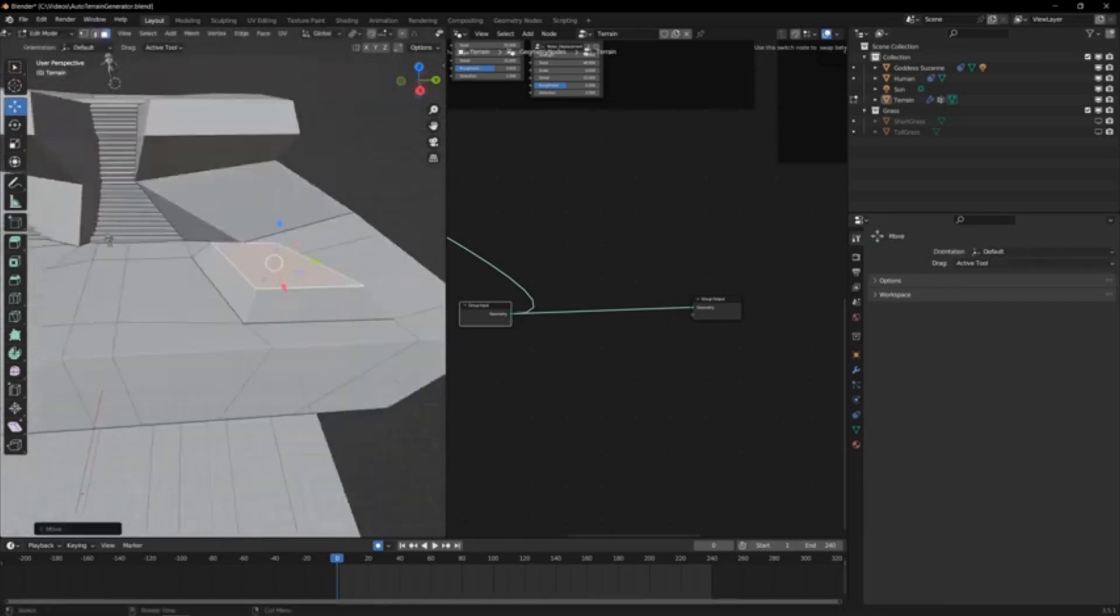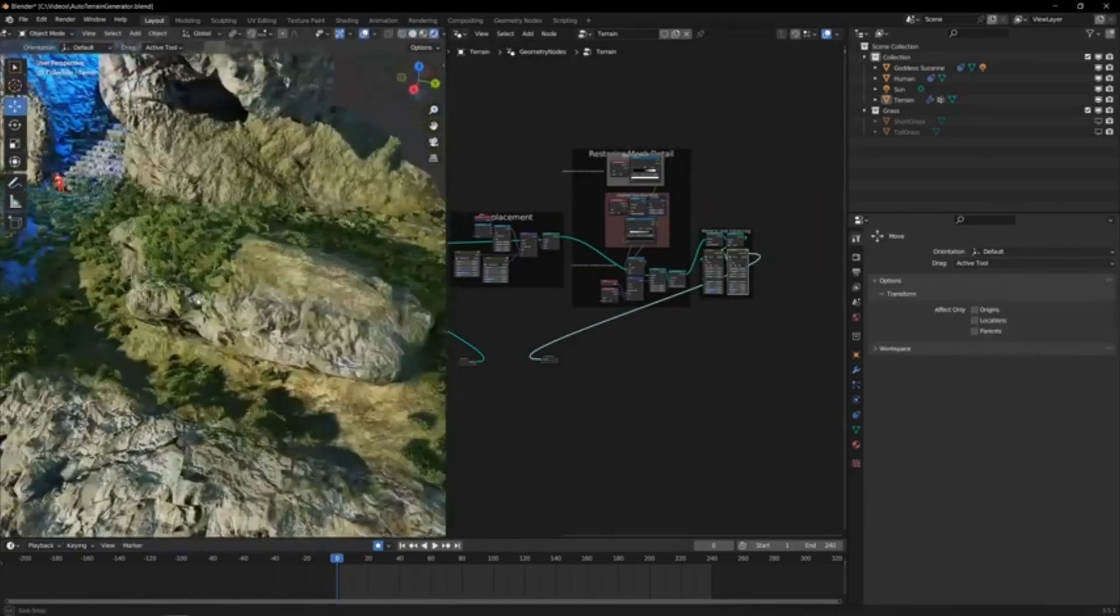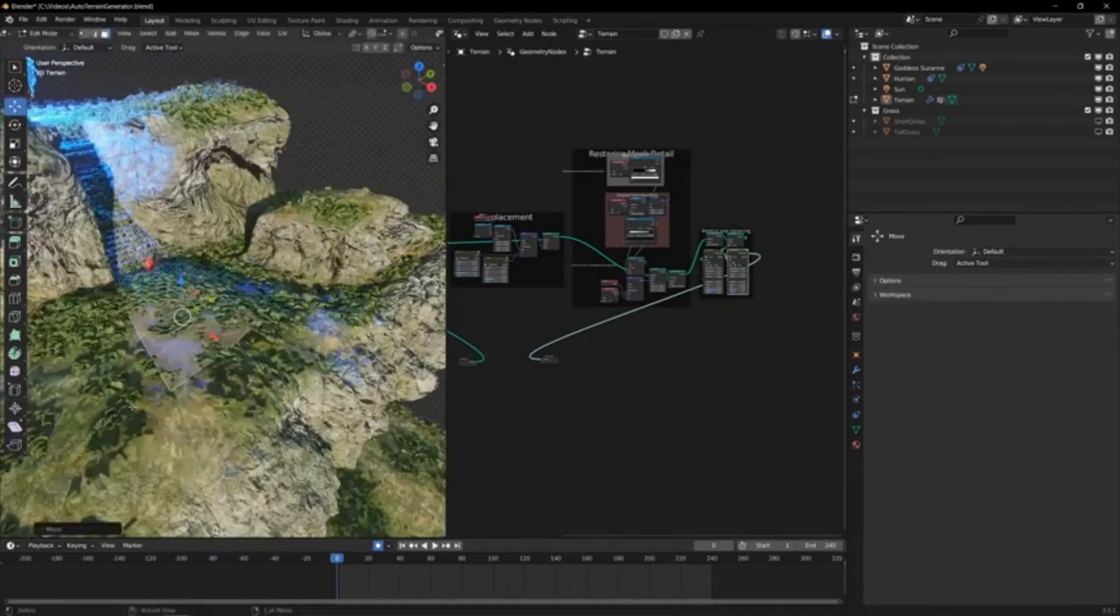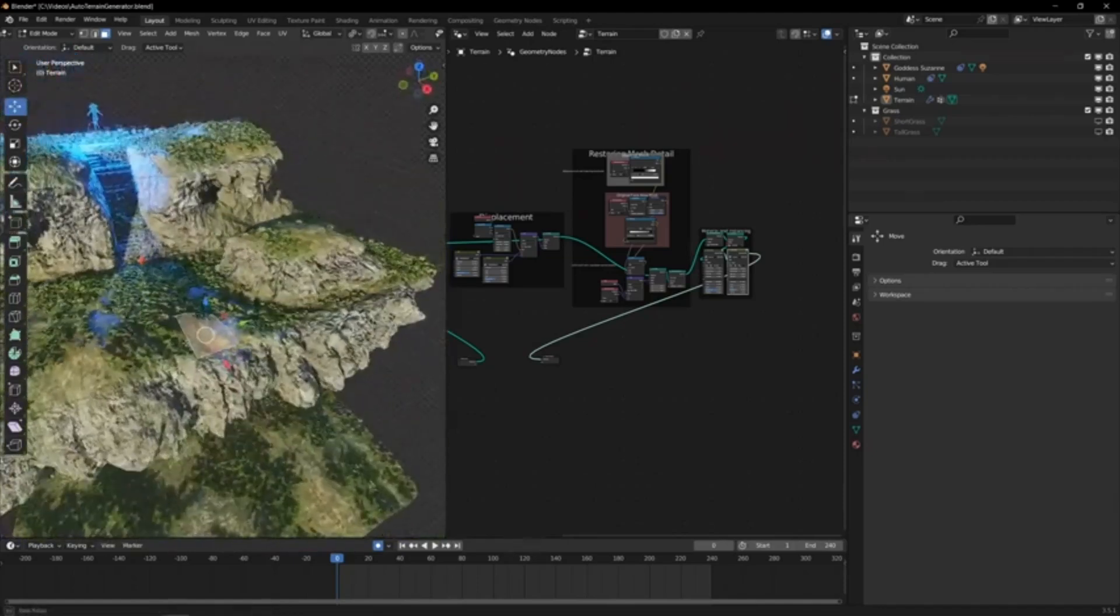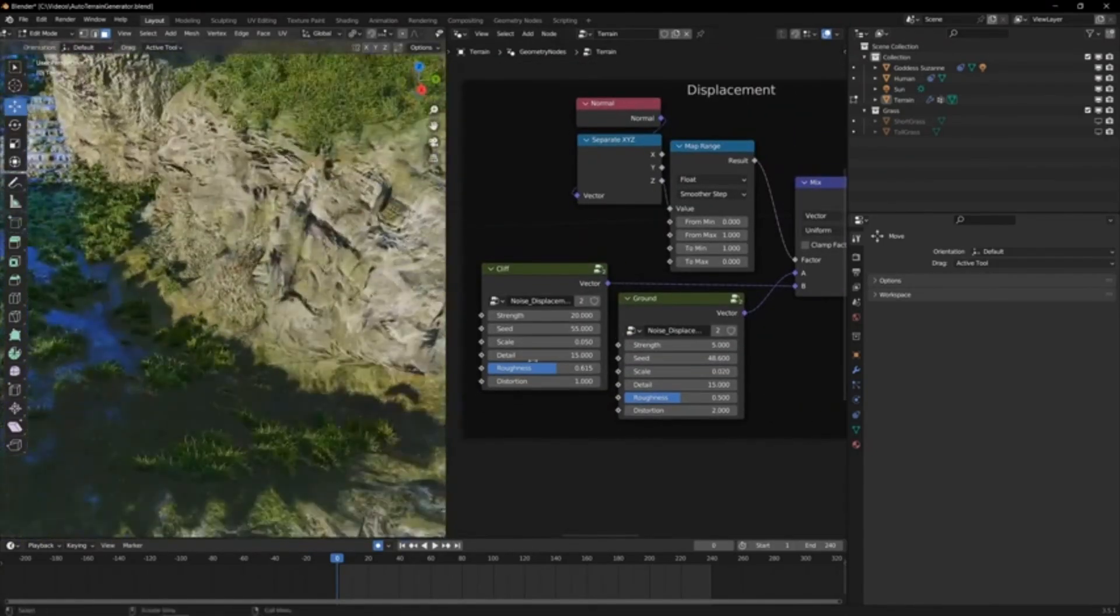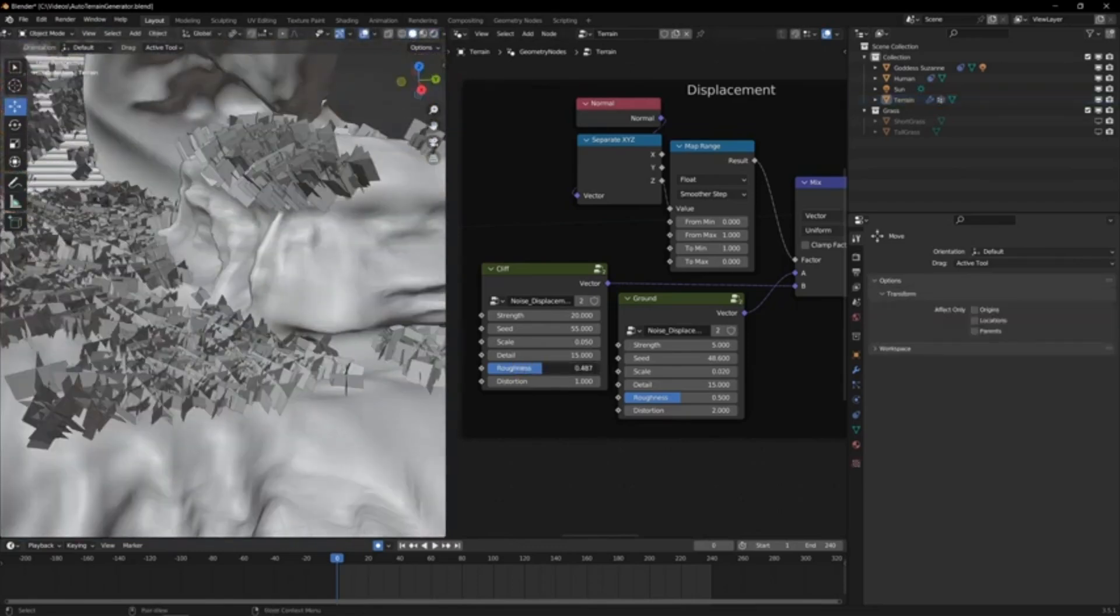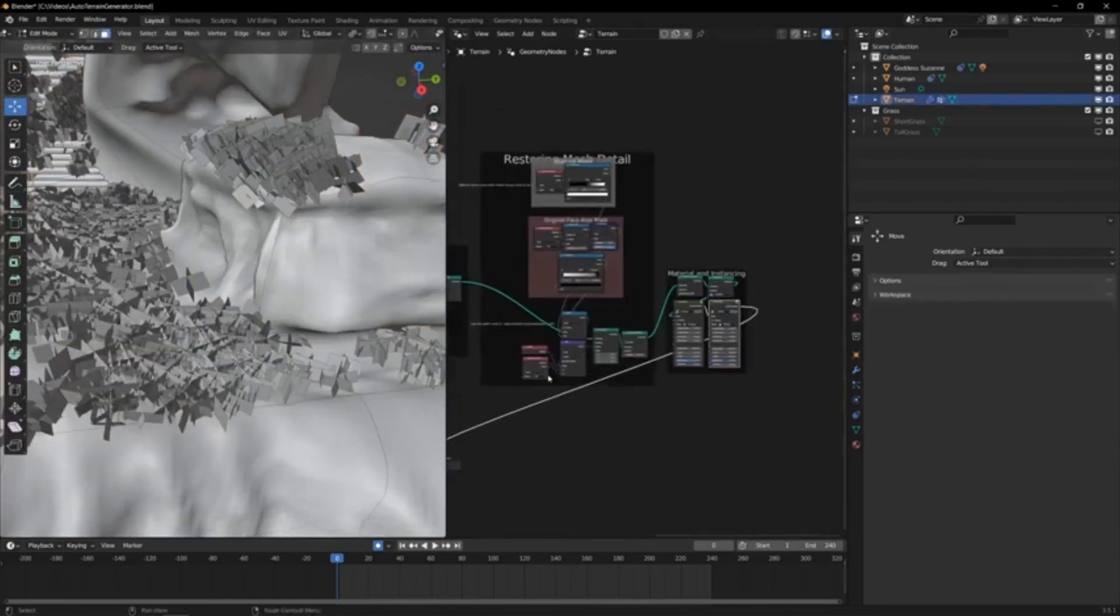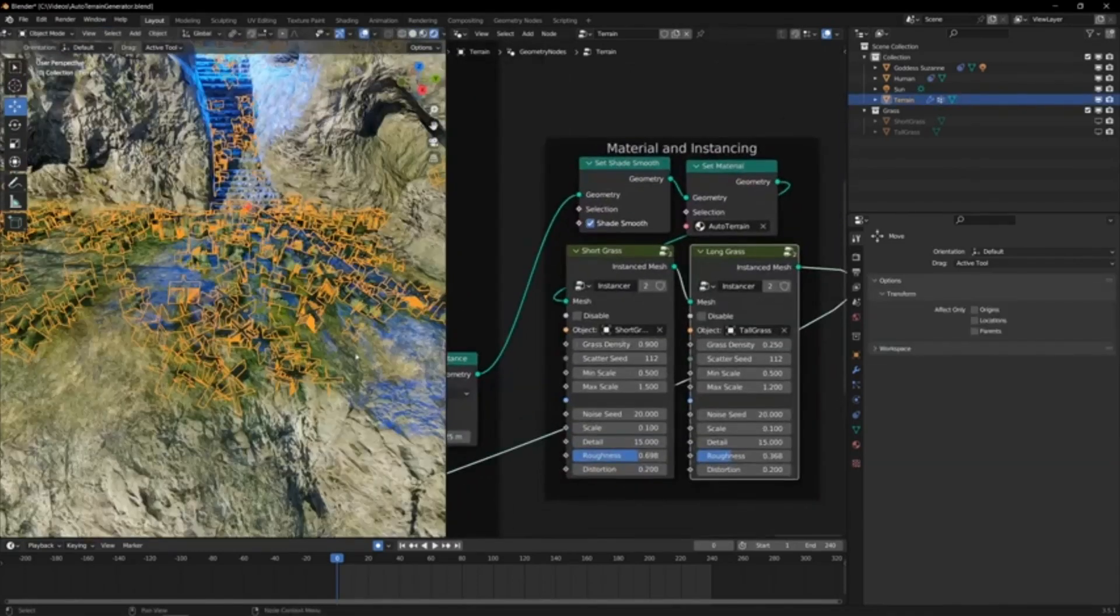You have full control over the shape, size, height, and detail of your terrain through easy-to-use sliders and inputs. But that's not all. This terrain generator also features a smart material that adapts to your terrain, giving it a hyper-realistic look. Don't like the default look? No problem.